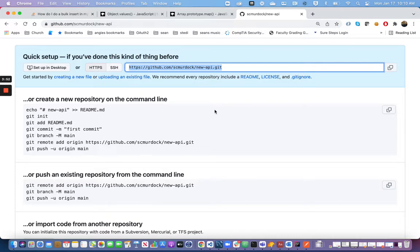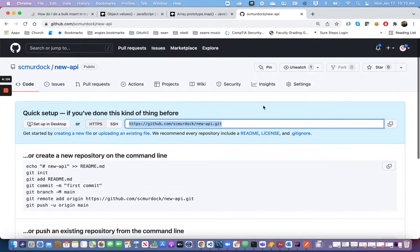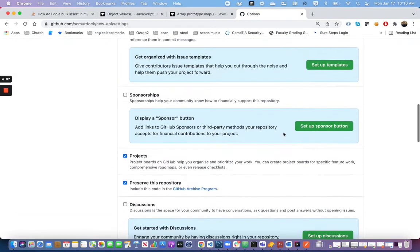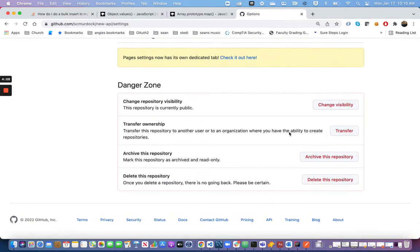In my case, I called it new API — that name probably will not match for you; you'll probably want to make a different one. If you've already made one called new API, you can delete it under Settings. If you want to change the name because it doesn't make sense for you, you can click 'Delete this repository.'